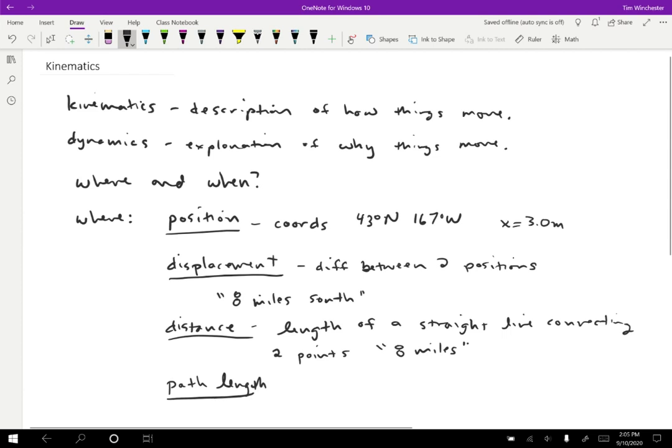Those are the ways that we can answer where. There are a couple of other slight differences that it would be possible to carve out, but these are going to be the ones that we use in this class. Mostly position and displacement will be the most important.